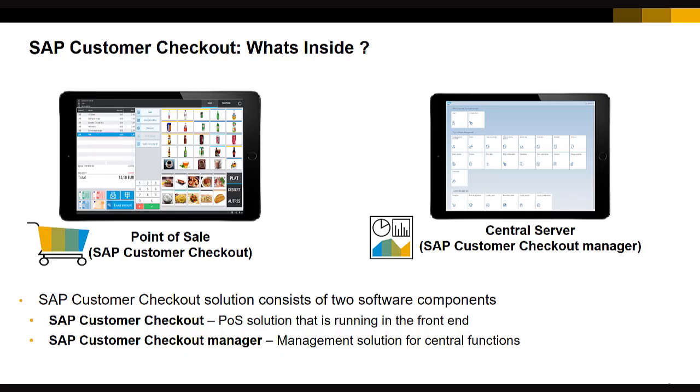SAP Customer Checkout has two software components. The first is SAP Customer Checkout, the point of sale component where sales transactions take place. The second is SAP Customer Checkout Manager, a central component to provide central functions and control.